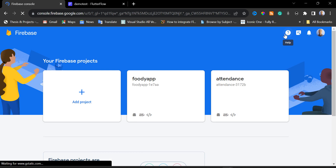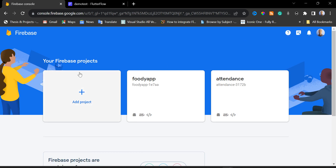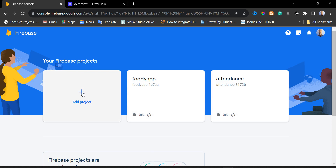Now we are in the Firebase console. I'm going to click on 'Add Project'. If you haven't created any project in Firebase before, you won't have a project list — you'll just see the 'Add Project' button. Go ahead and click on it.